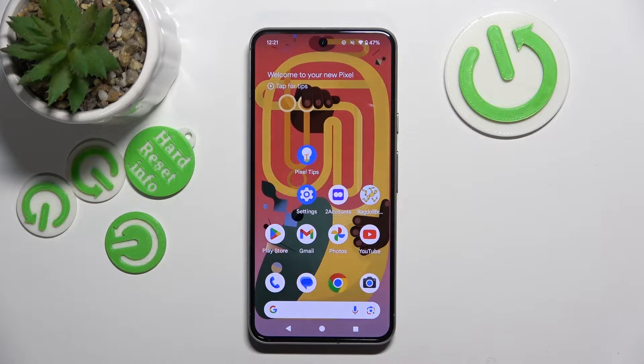Hello, in this video I will show you how to install a ChatGPT widget on Google Pixel 8.